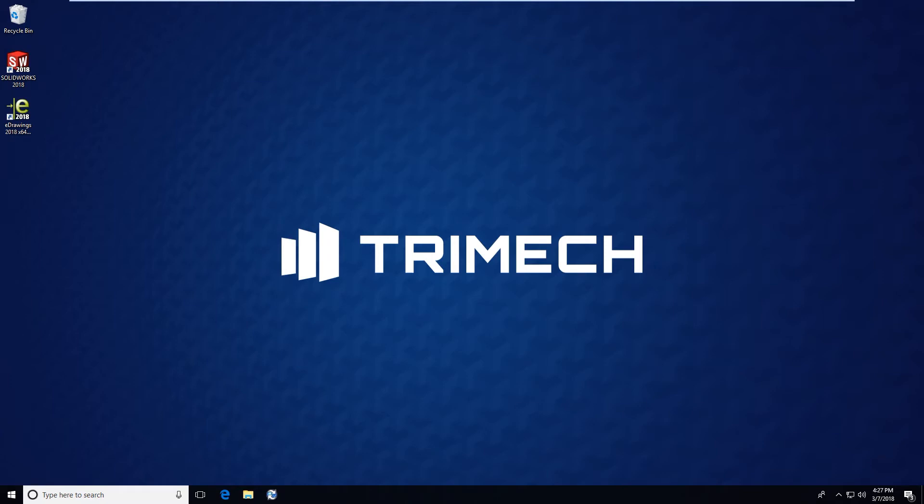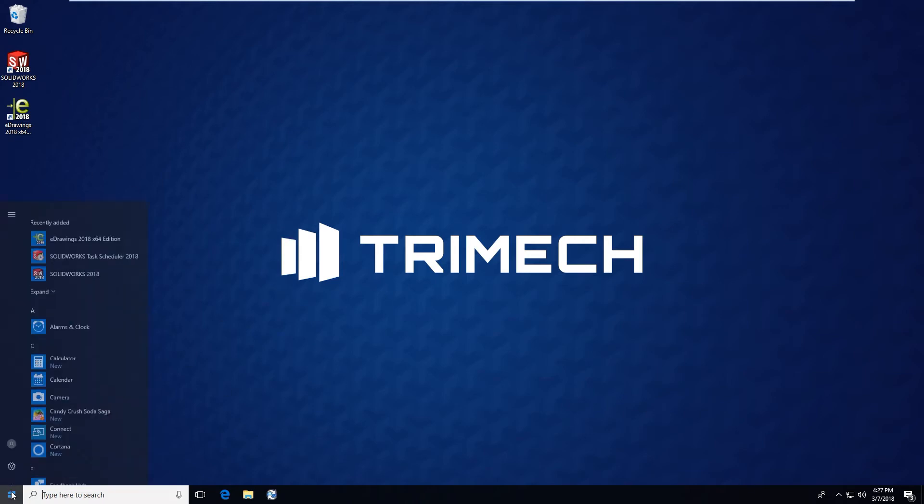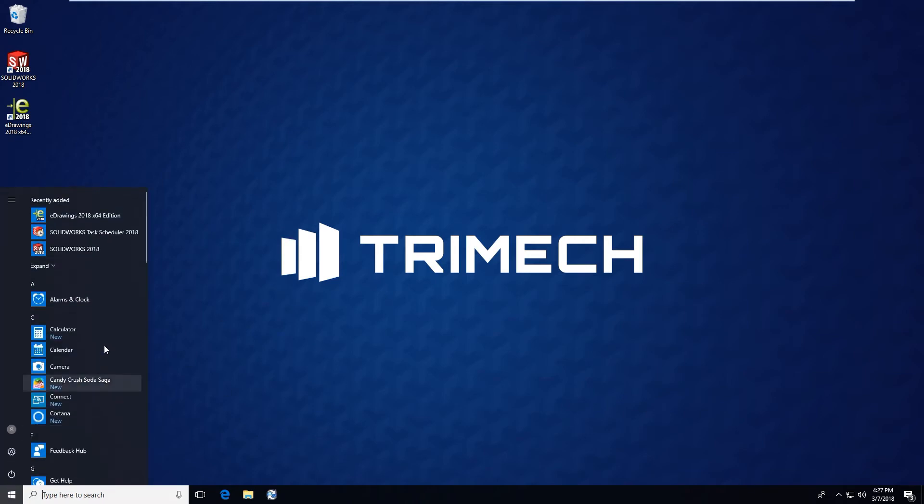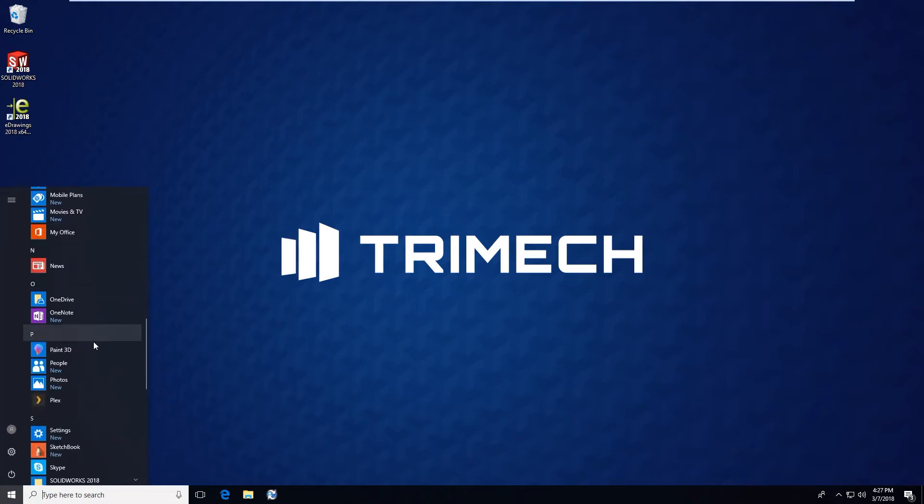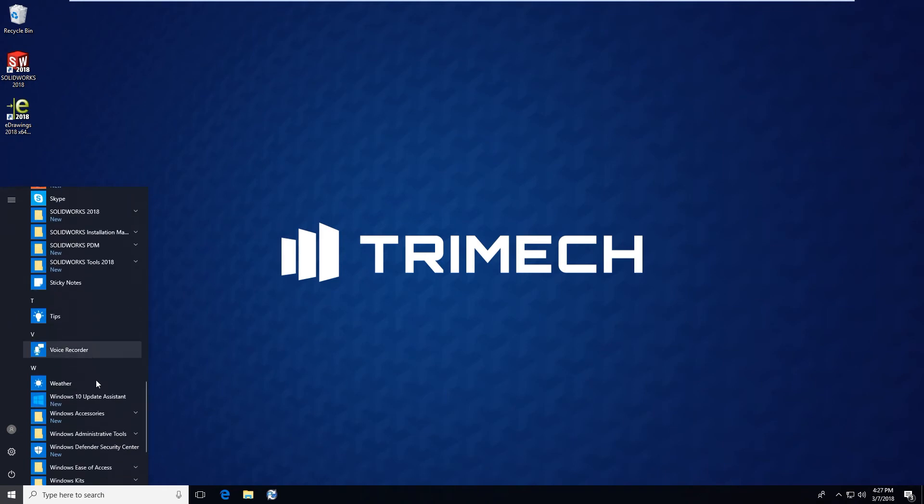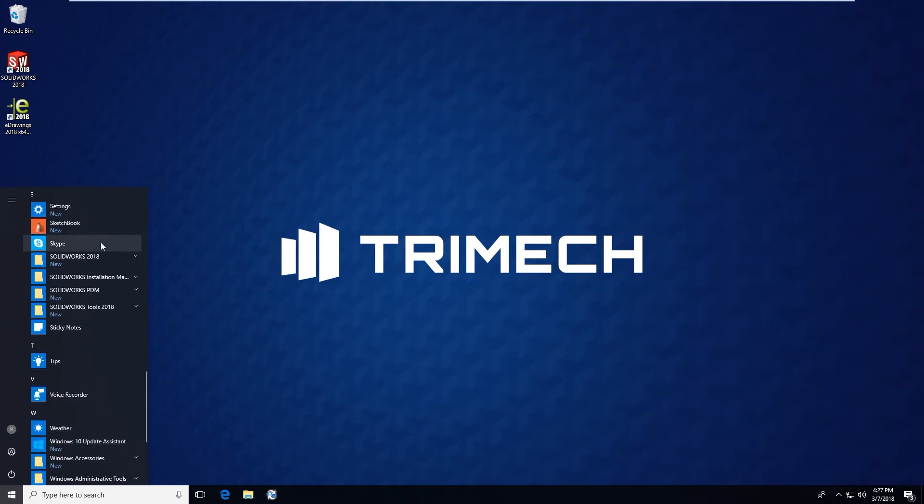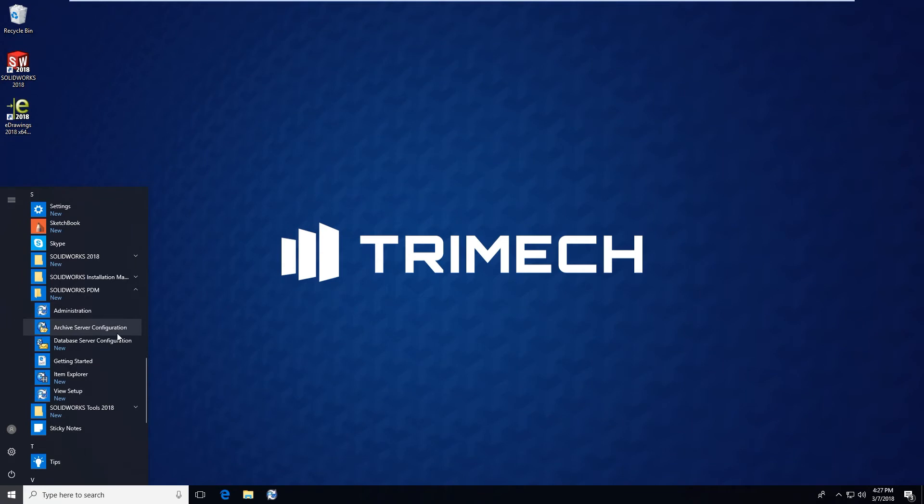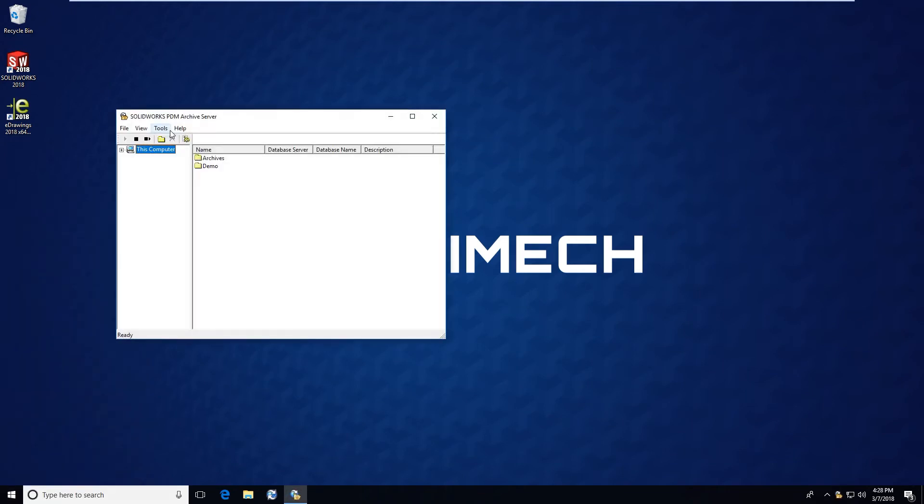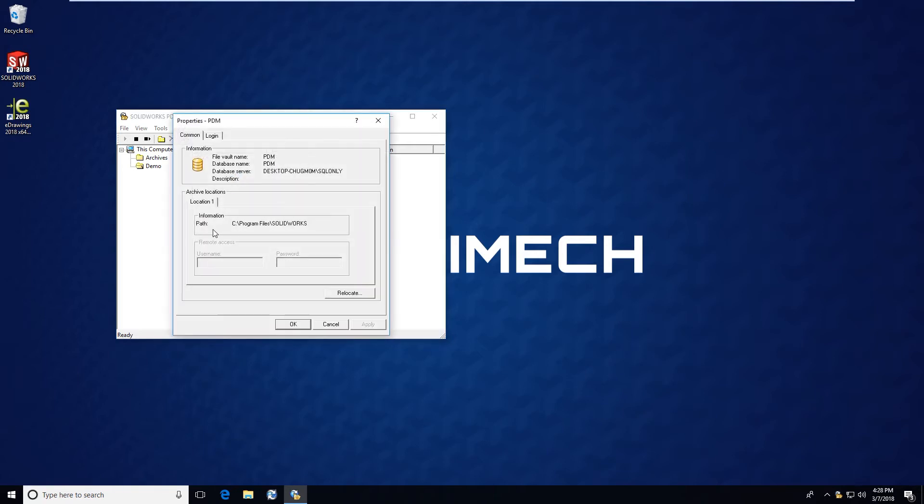Let's start in the start menu under the SolidWorks PDM folder. We should have access to the archive server configuration tool. Opening that up and going into where the vault name is, we can right click and choose properties.